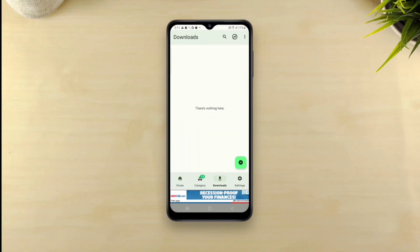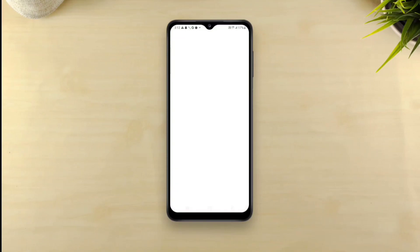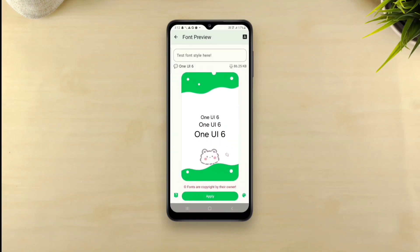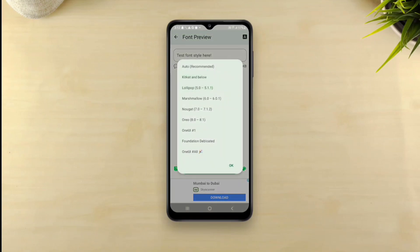Now you'll need to open Z font app, go to download section, tap the green plus floating button down here, tap add file and select the One UI 6 DTF font file. You'll be able to see a preview of the font and you've got to tap the green apply button at the bottom.